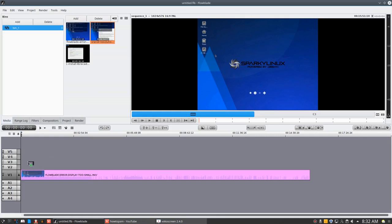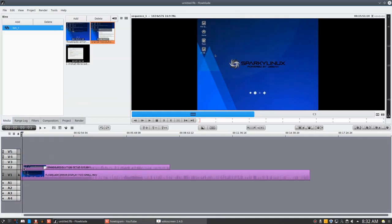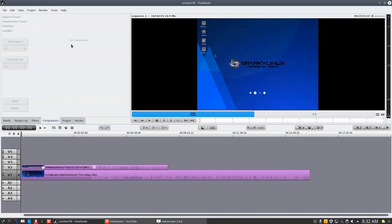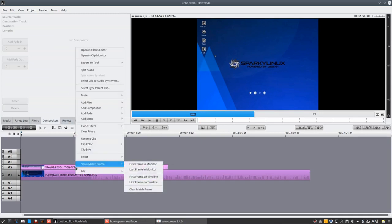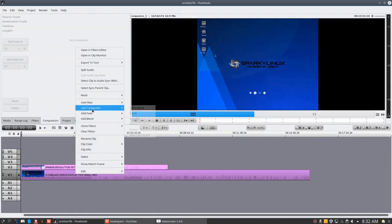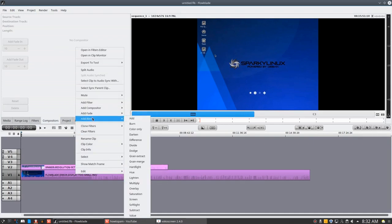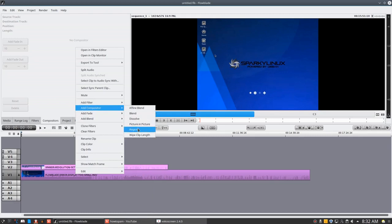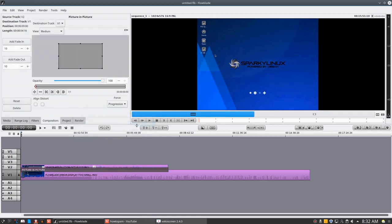So now let's bring a clip in here. And now let's go to compositors and let's highlight that clip. You can see we have the ability here then. Add a blend, add a compositor. Let's start with a picture in picture.